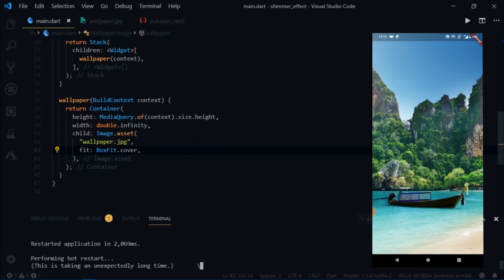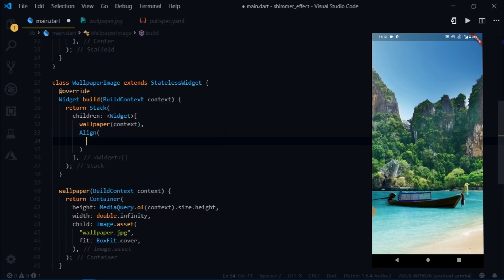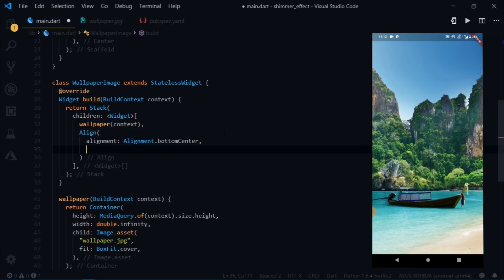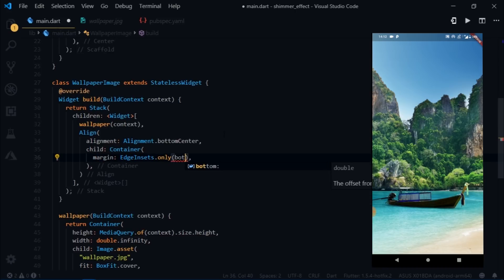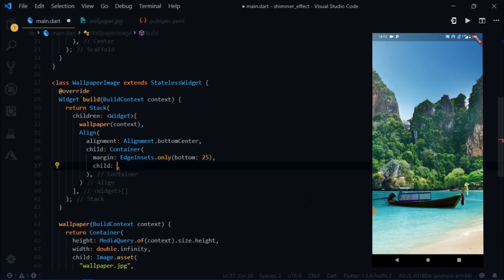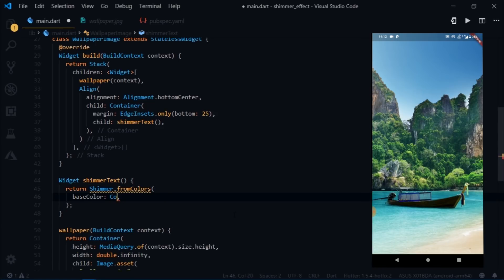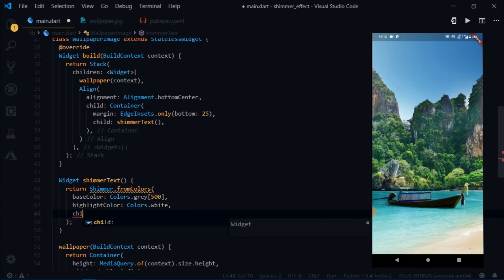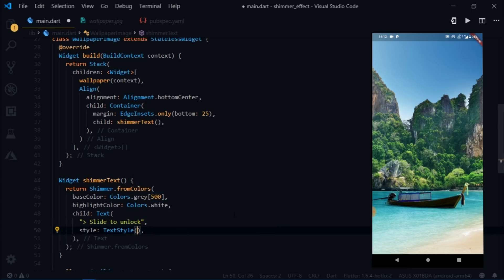I'll hot restart the app — it looks nice. Now we need text at the bottom. I'll write Align with alignment bottomCenter, then a child Container with margin EdgeInsets.only(bottom: 25). For the text I'll create a shimmerText function returning Shimmer.fromColors with base color Colors.grey[500] and highlight color Colors.white. The child Text says 'slide to unlock' with font size 25.